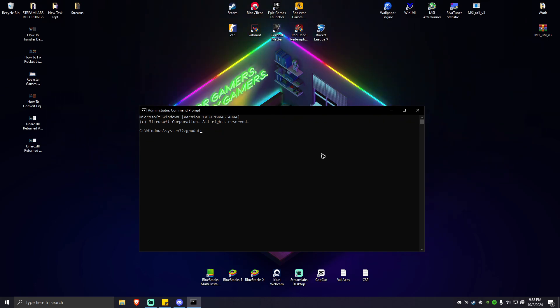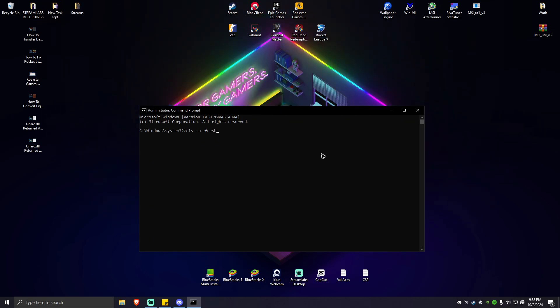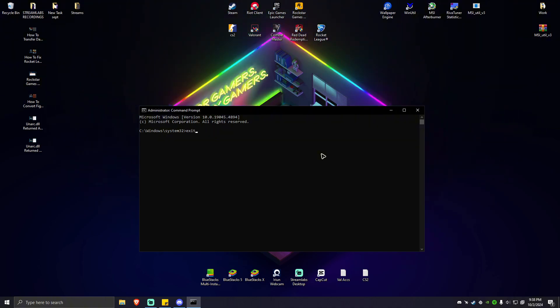After that, you're going to want to enter these commands as well. CLS space dash dash refresh. Once done, hit enter, wait for the process to finish. And you're going to want to go ahead and type in exit and hit enter.